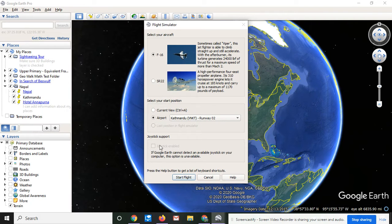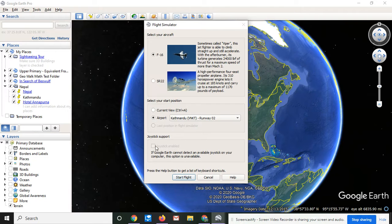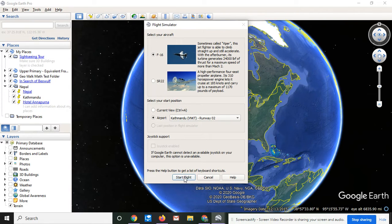If you have a joystick, you can sign up, you can connect your joystick. And so we'll just go ahead and say start flight.